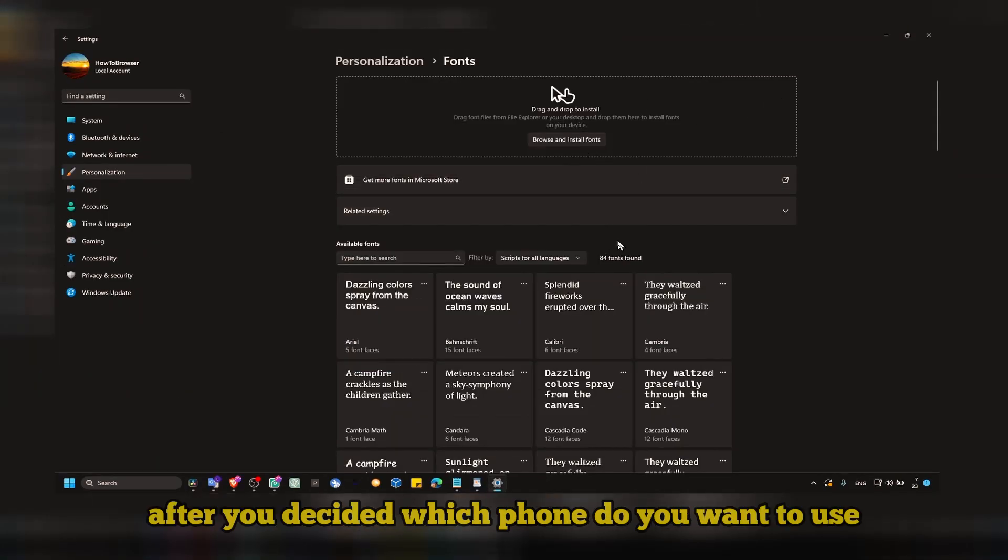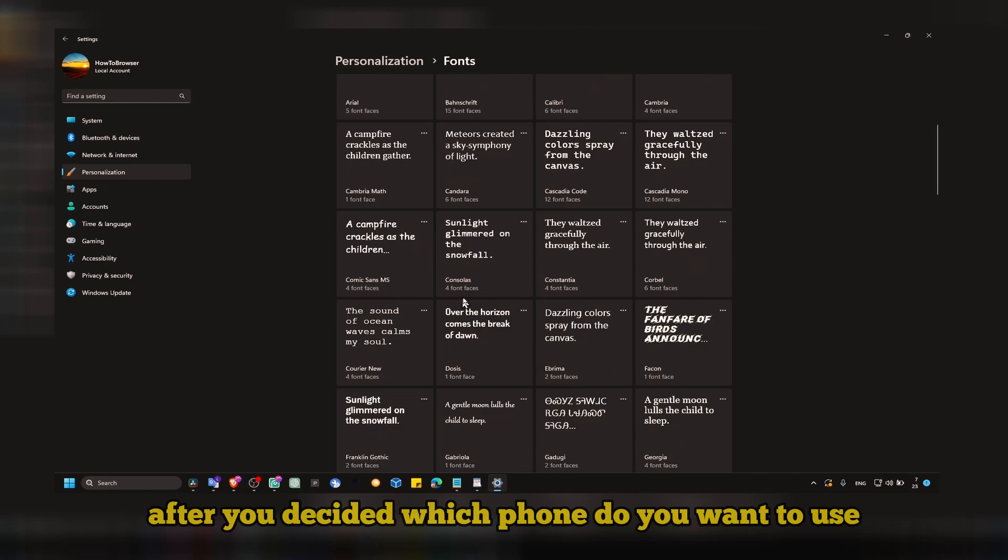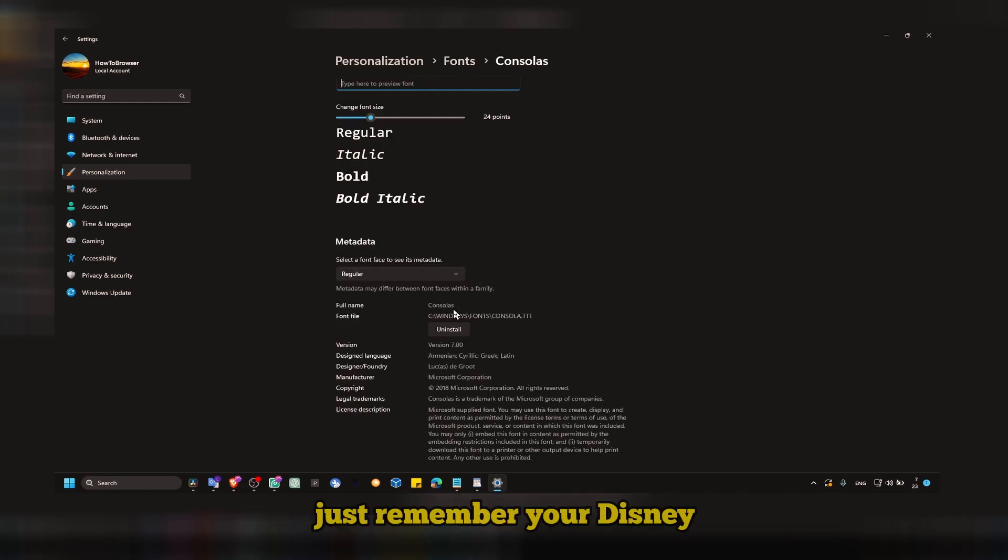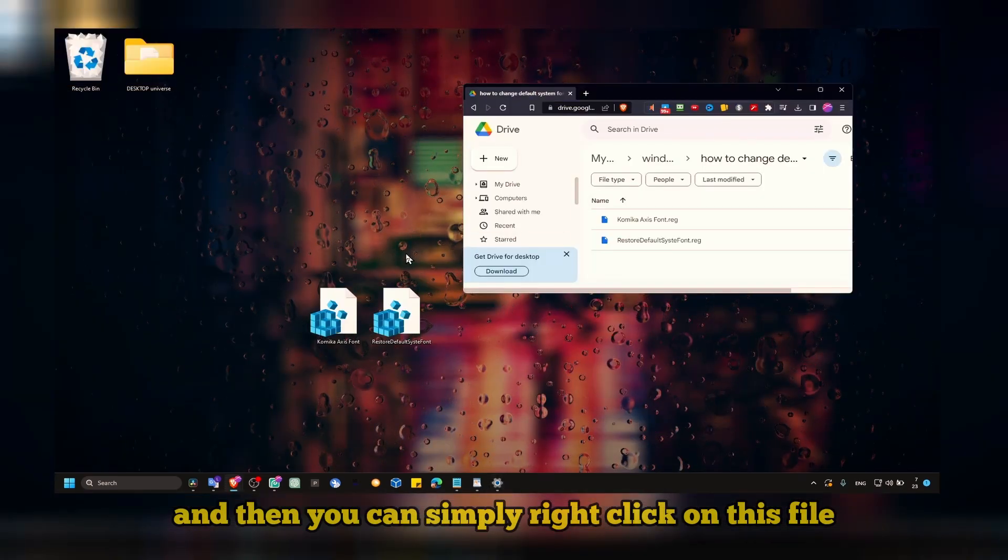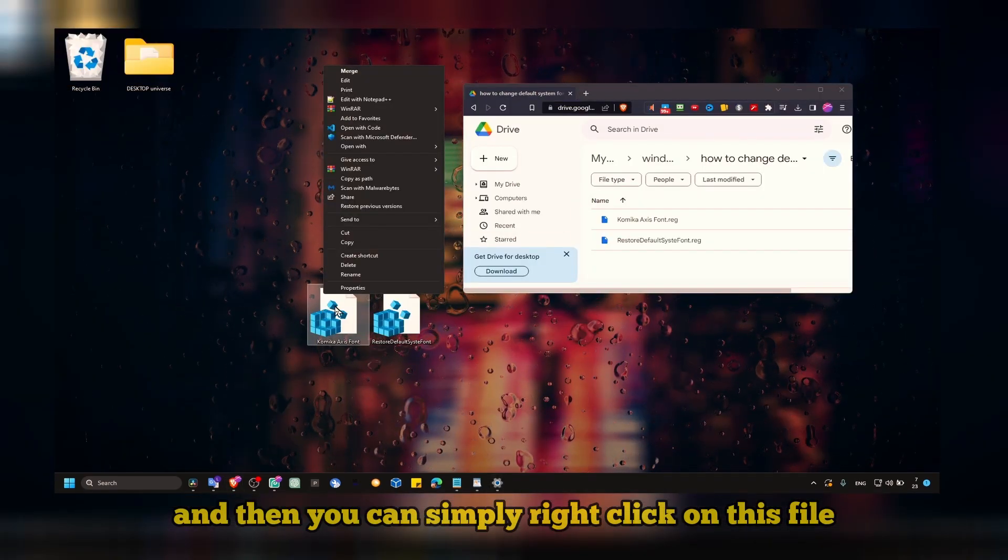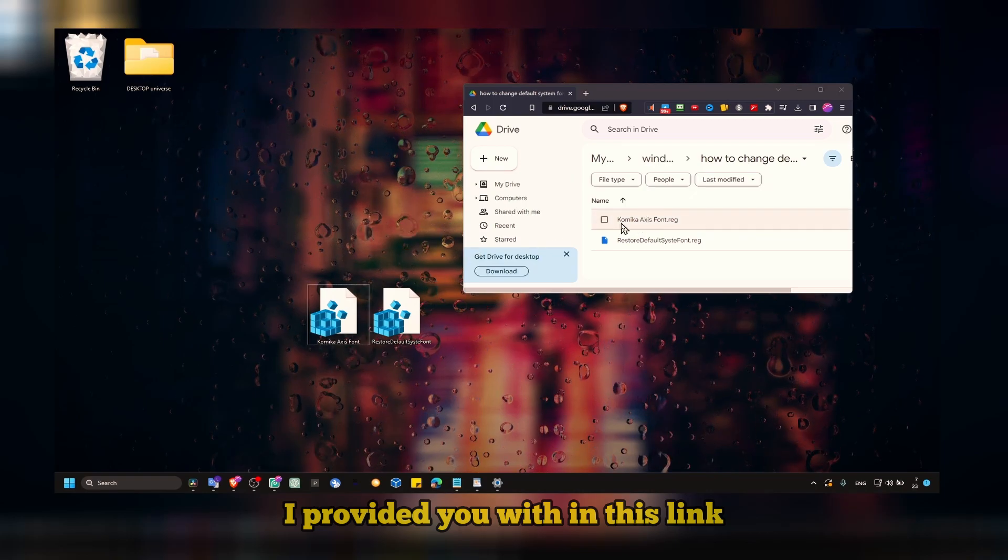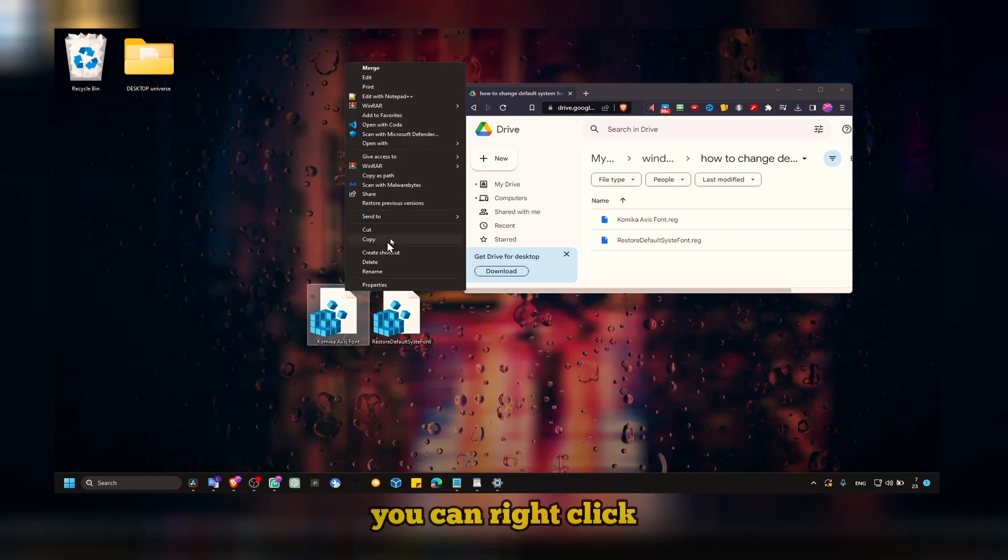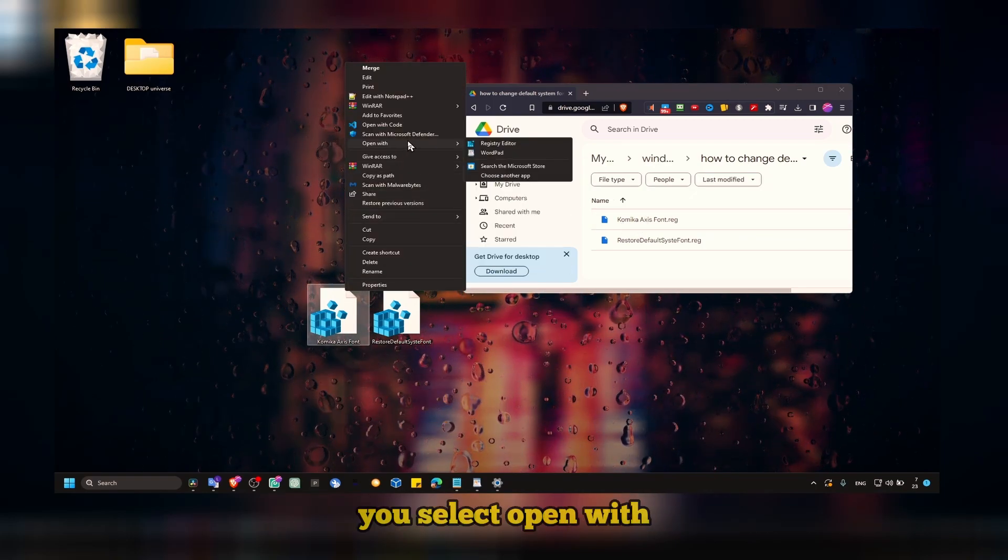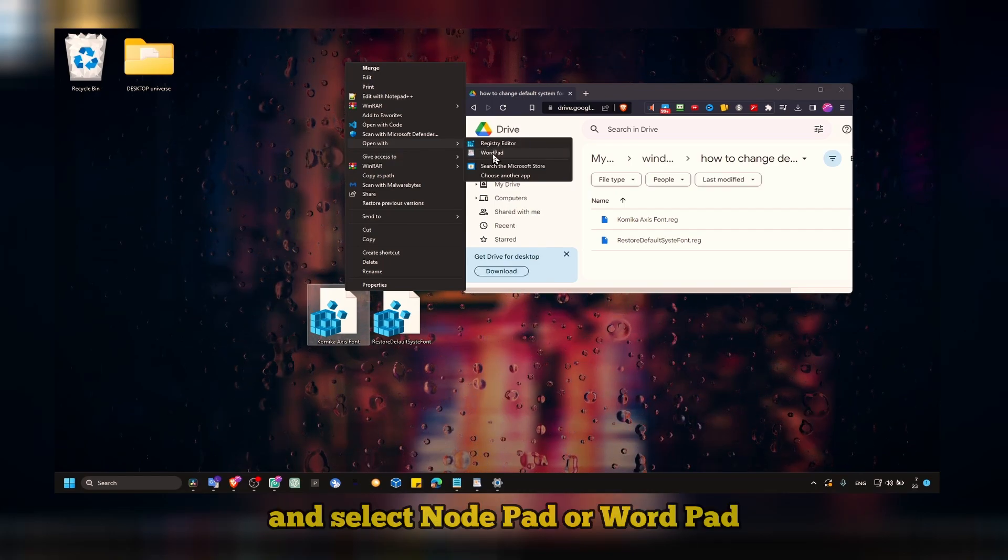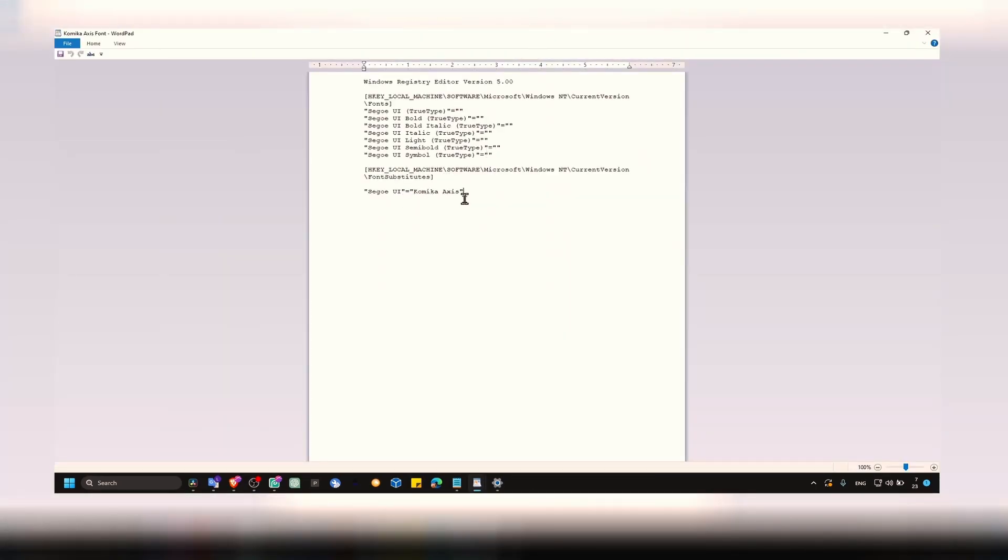After you decided which font do you want to use, just remember the name of that font. Then you can simply right click on this file I provide you with in this link. Right click and select open with, and select notepad or WordPad.